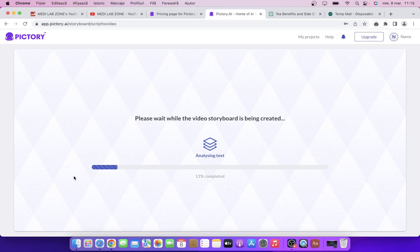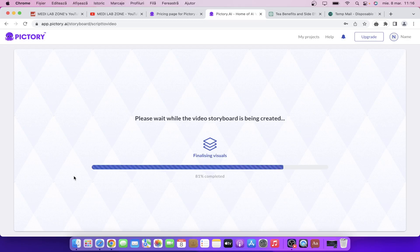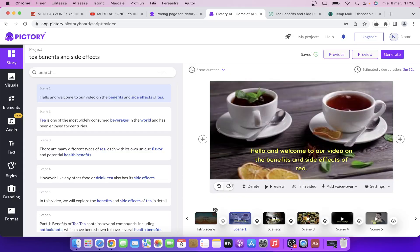Now we need to wait and basically Pictory will do all the magic stuff for us. It's very fast. Of course you can change everything — if you don't like the visuals or something like that, I'll show you in a minute. Let's wait a few seconds. As you can see it's 100% completed and it took like two minutes to do so. If you want to do this manually it will take at least four hours.